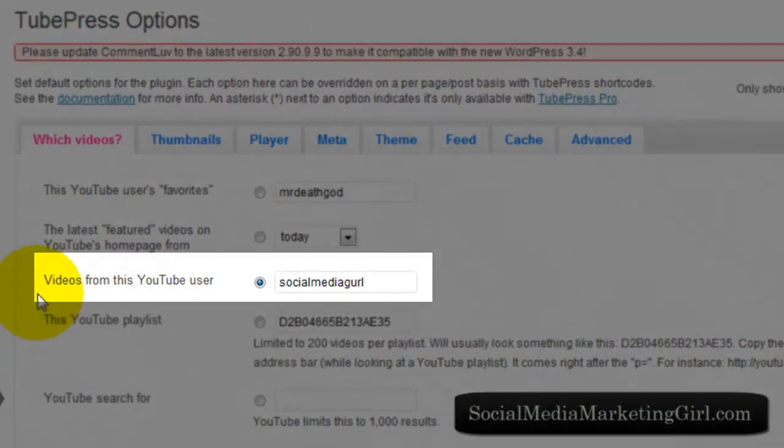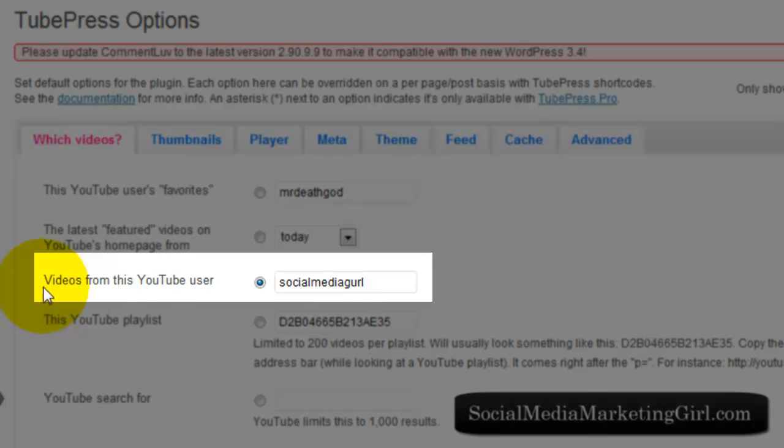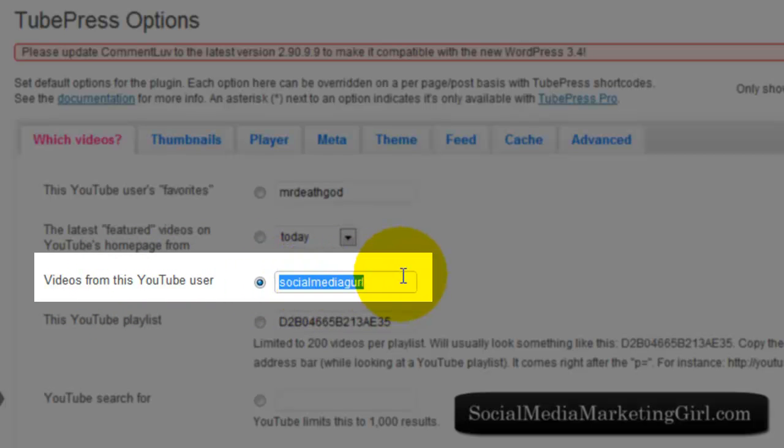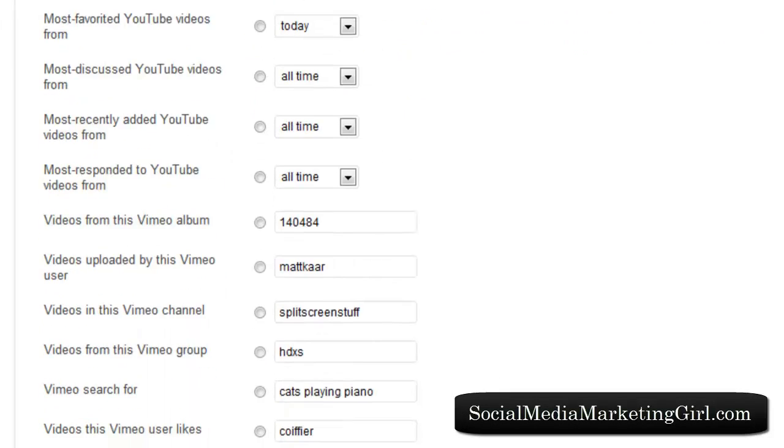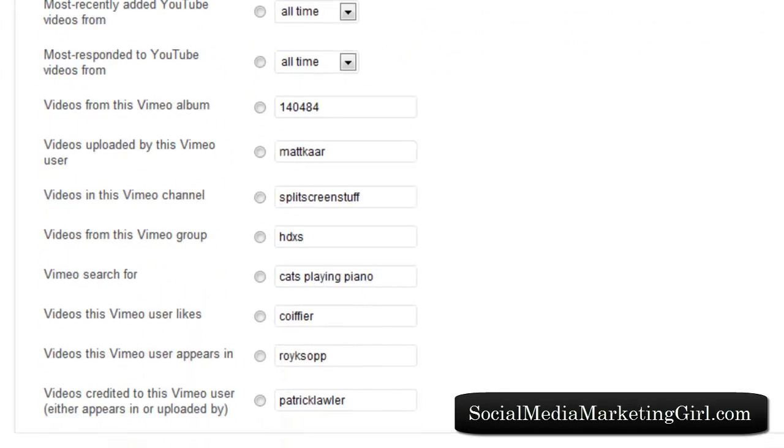You will see the link that says Videos from this YouTube user. Click on the radio button there and enter your username. That's all you really need to do. You don't have to mess with all these settings here. Click Save.